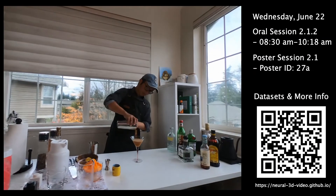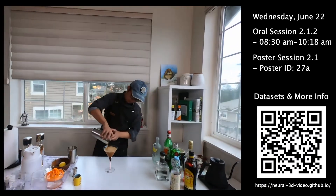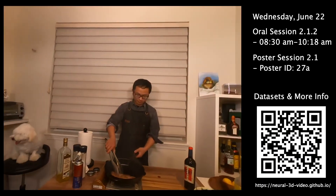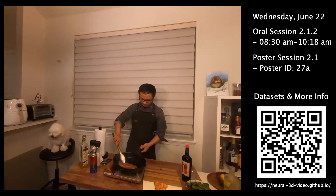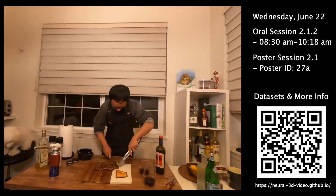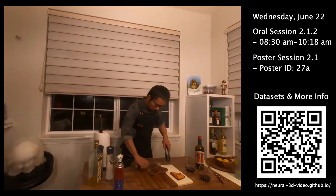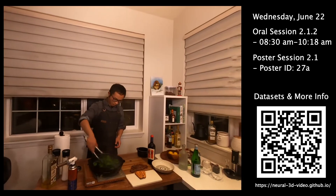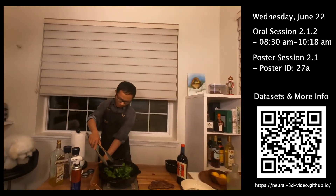We demonstrate our approach on various everyday scenes, which contain challenging scene dynamics, varying illumination and shadows, view-dependent appearances, and volumetric effects. We release these multi-view video datasets for research purposes. Please see the datasets, the video, and additional information at our project website, and please also visit our poster on Wednesday. Thank you.